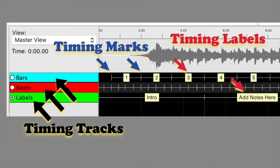Common timing track names are beats, bars, metronome, and lyric timing tracks.